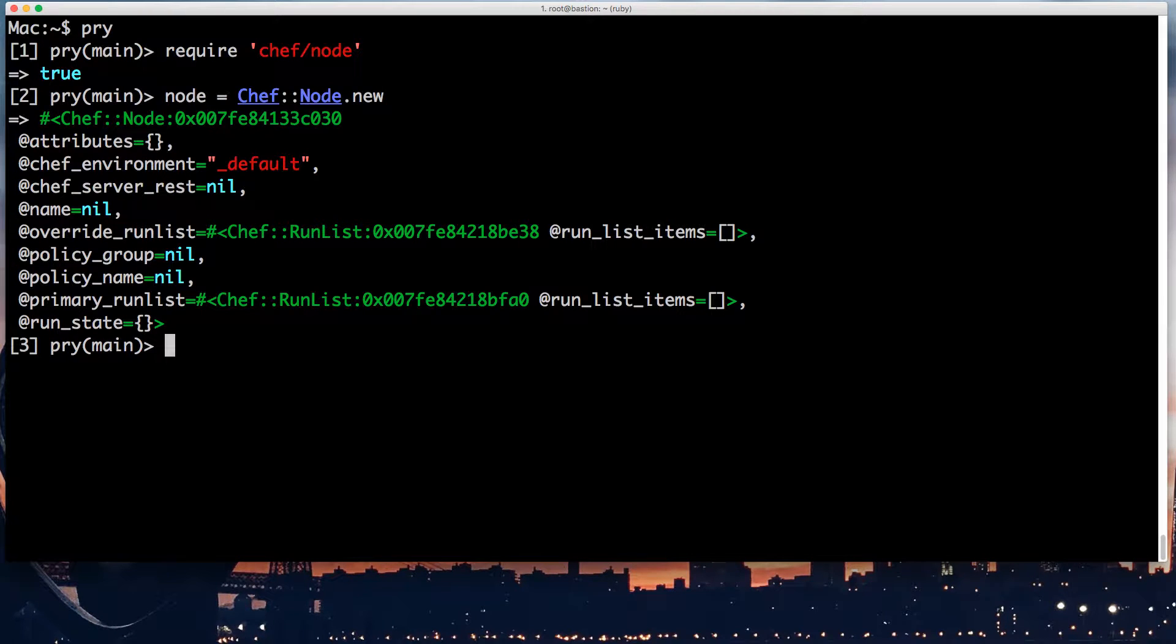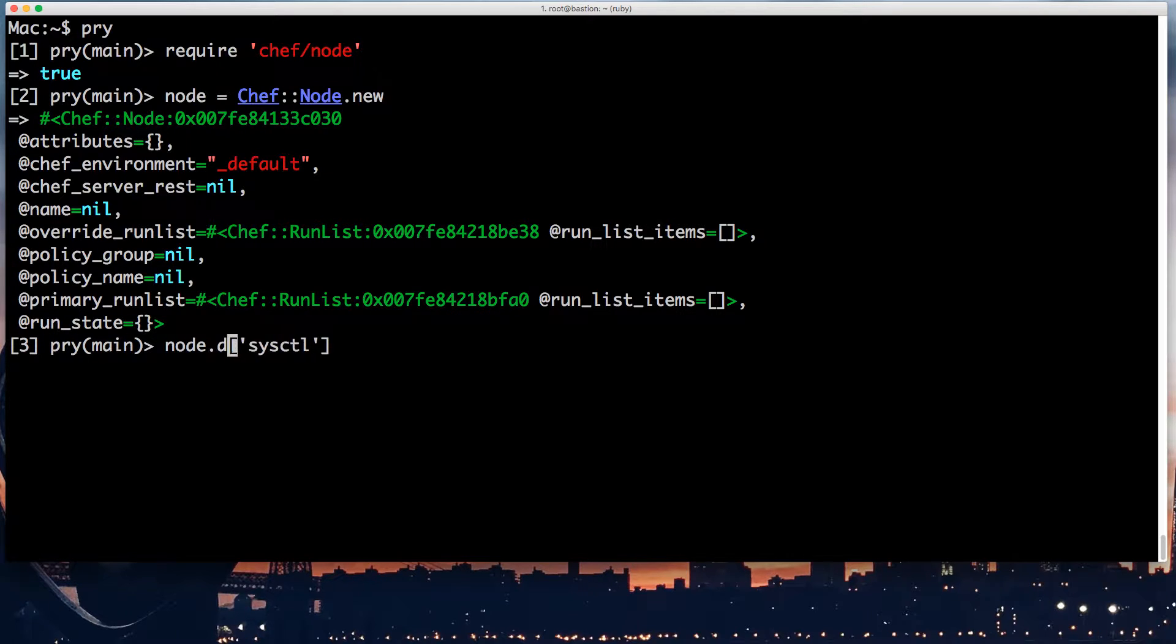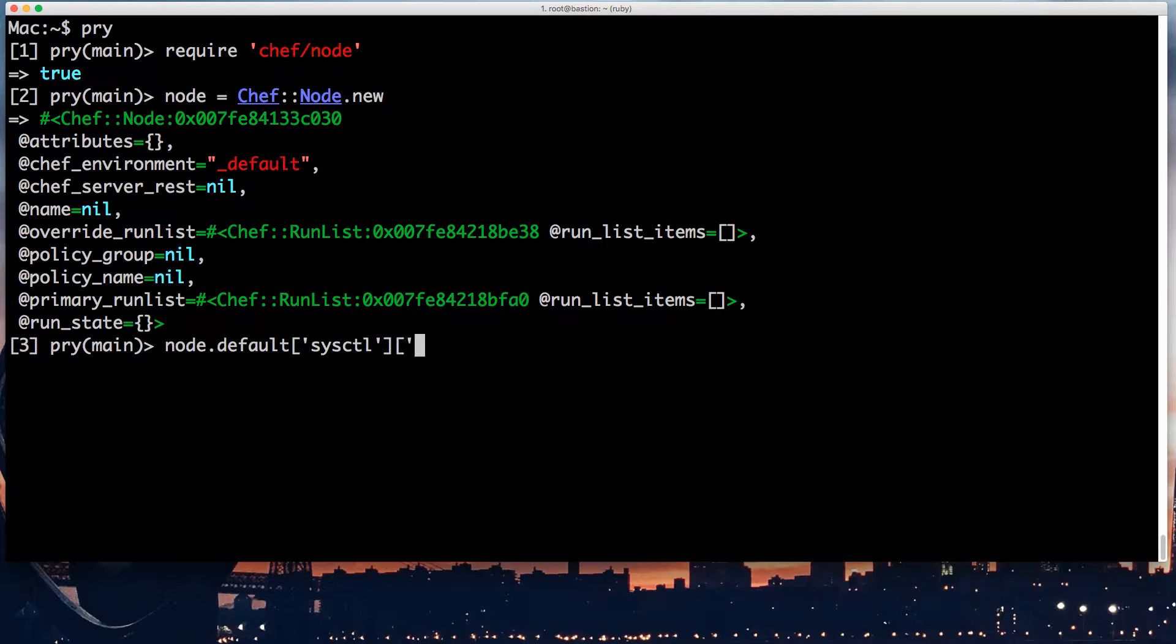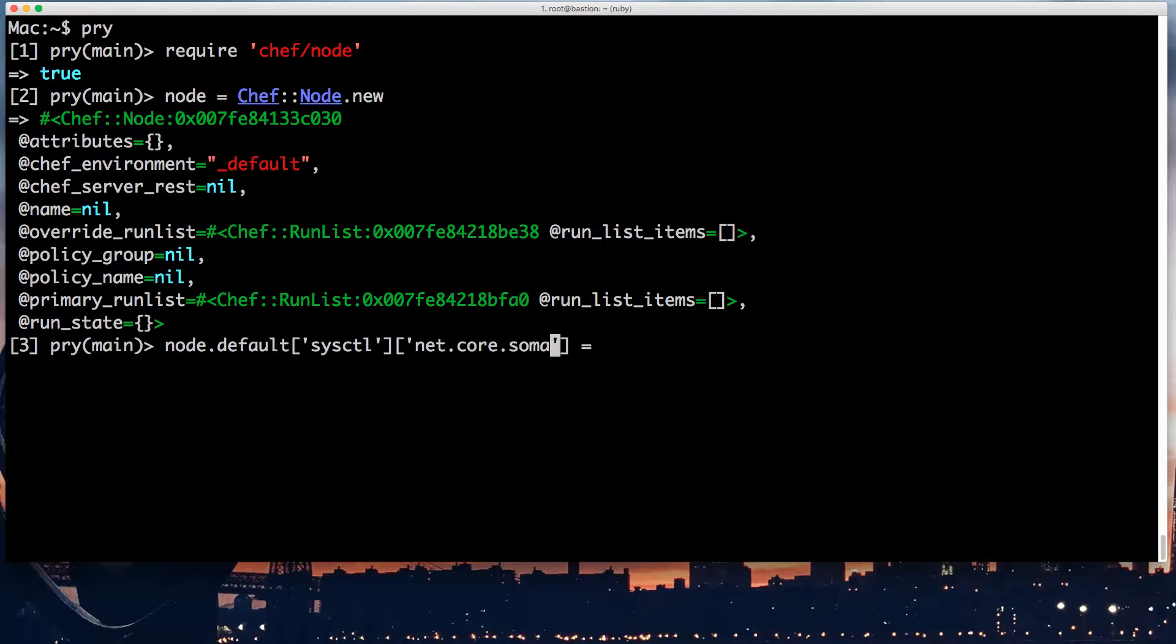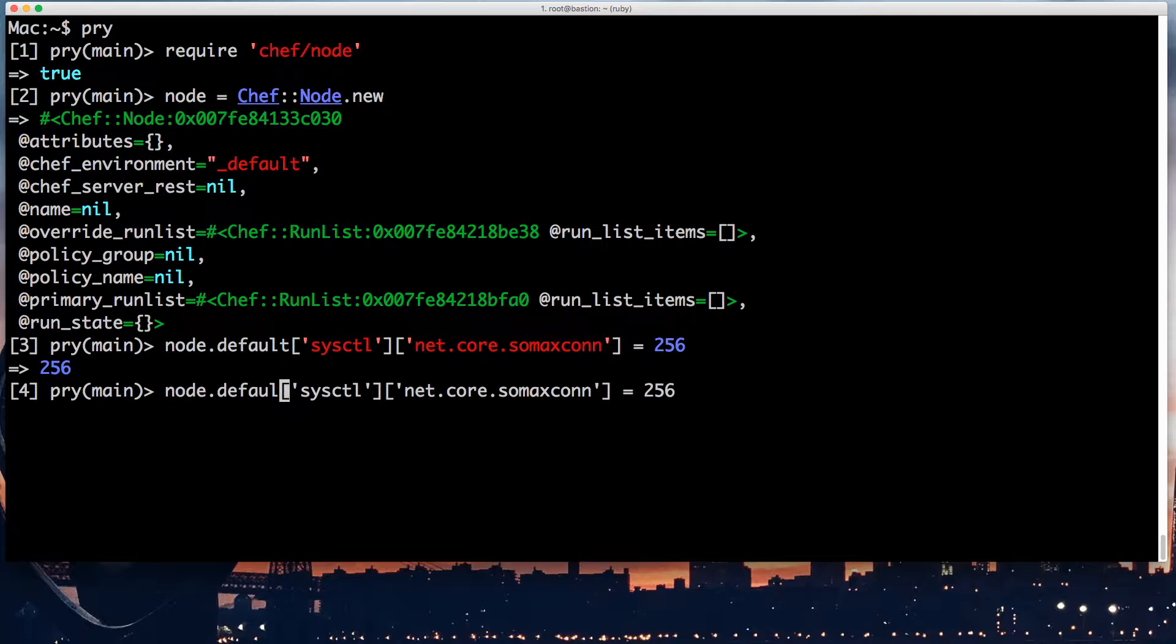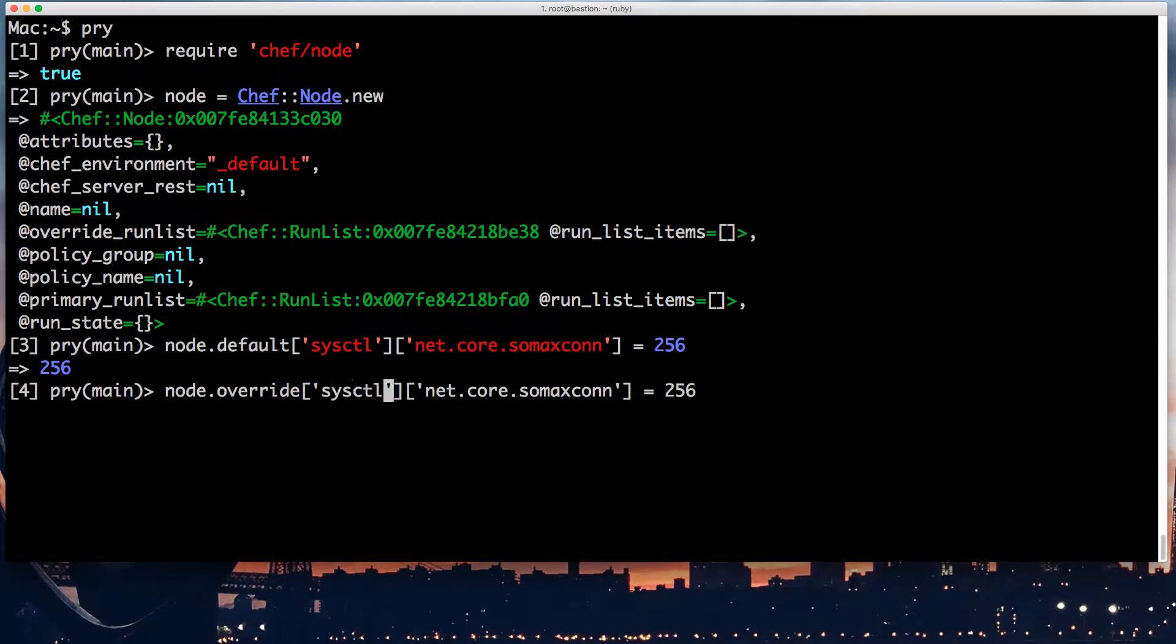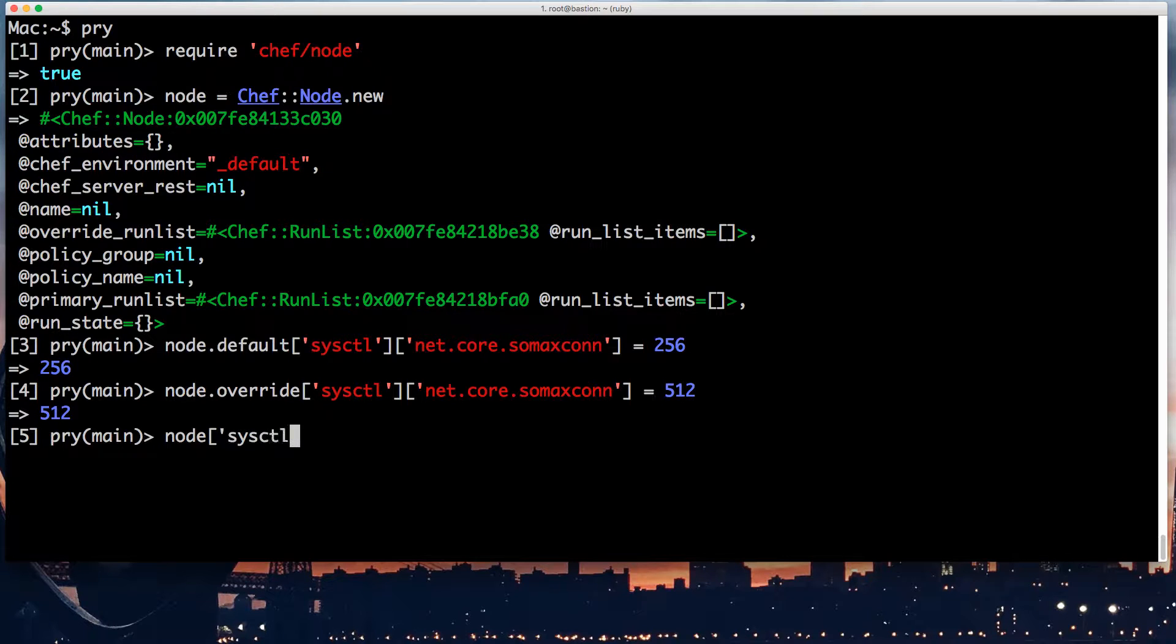And so the way this happens is that if I do node default sysctl, I'll use the default level, equals net.core.somaxconn equals 256. Okay, then I do node default, and the same thing, but override equals some other value, say, 512.